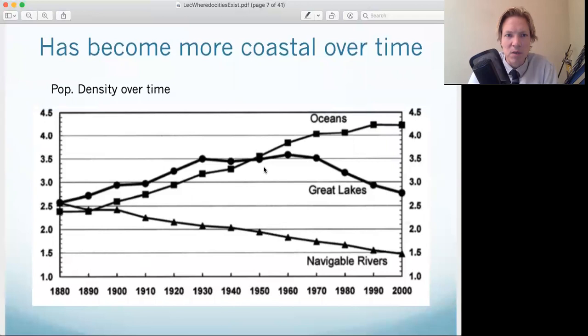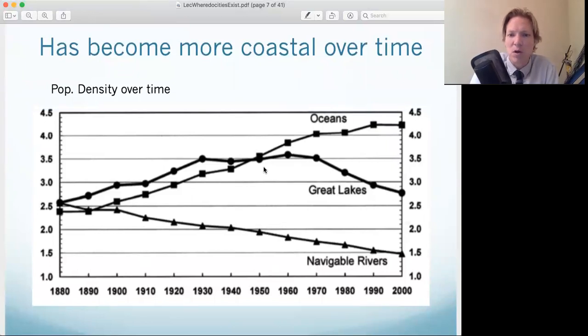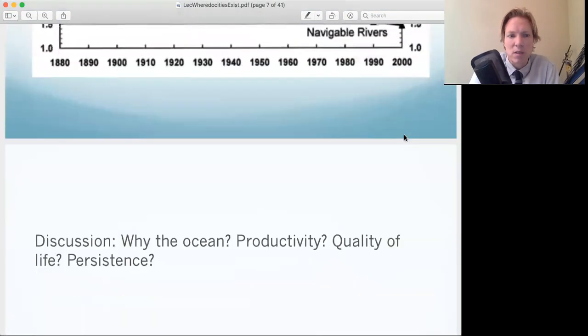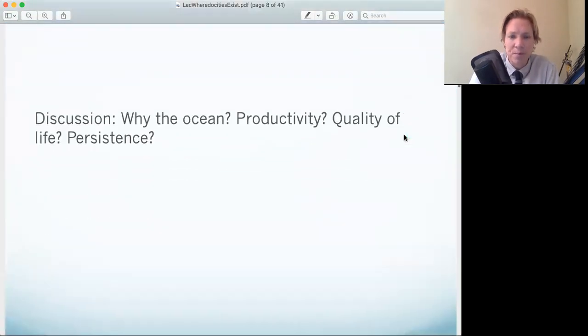Over time, the U.S. has become a much more coastal country, with more people living on the coasts, and this trend has only continued.